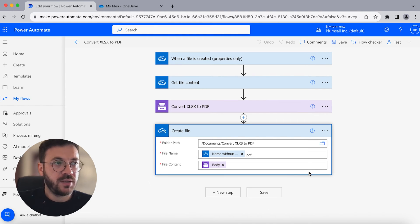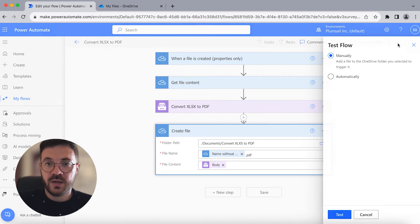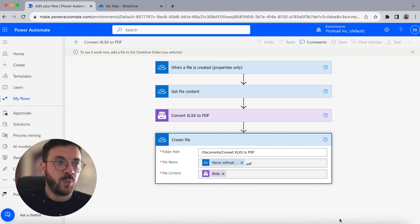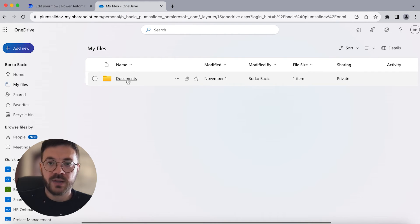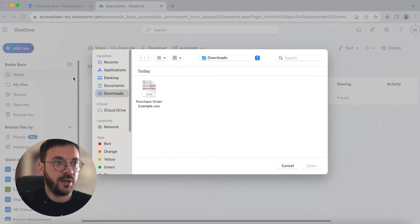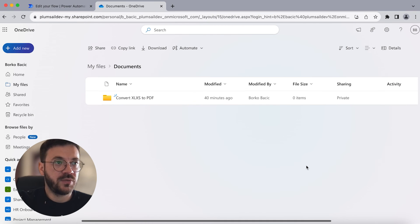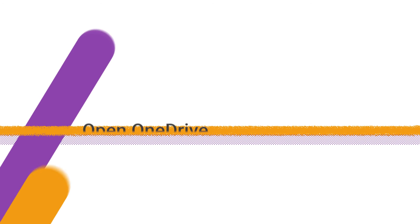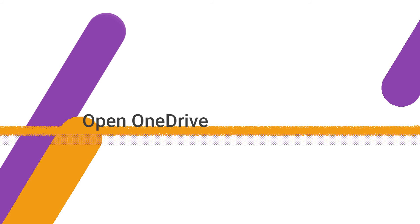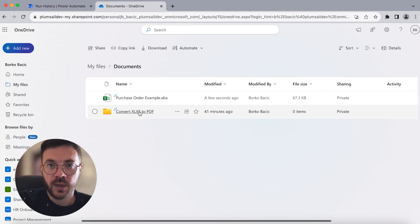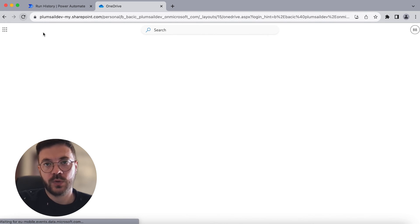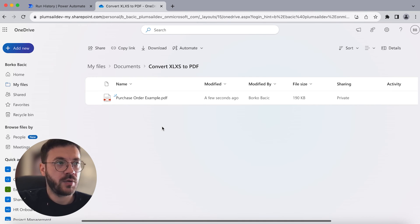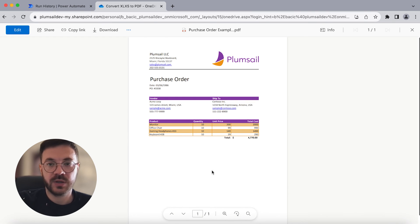We can test this flow manually by dropping an Excel file into the selected folder. Click Test, Continue, and run the flow. Now add the file to the folder and we can see it will refresh the page and everything runs perfectly. When we open OneDrive and the folder we selected, we can see our result — a high quality PDF document has been created.